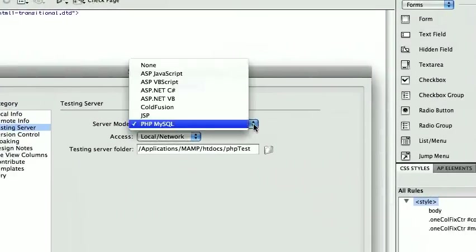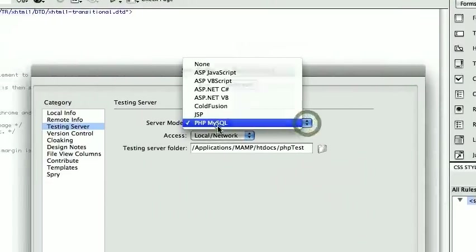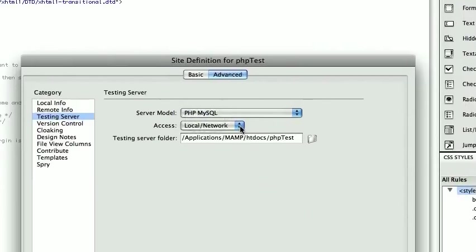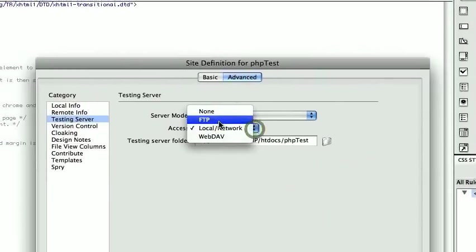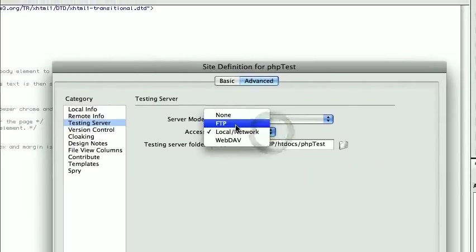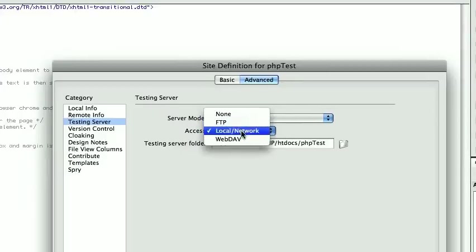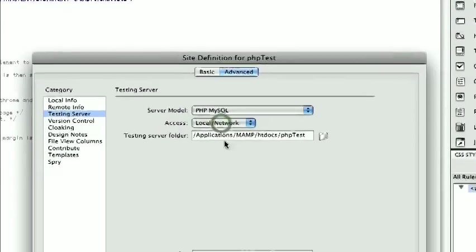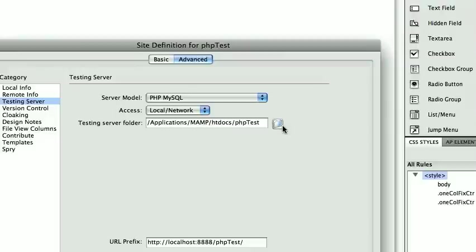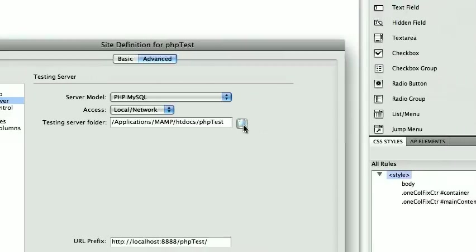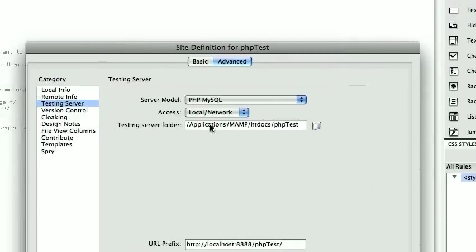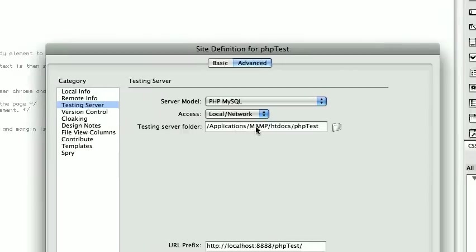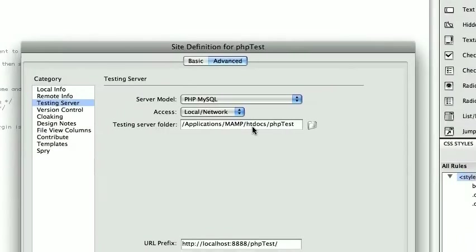Okay, I chose PHP MySQL local network as opposed to FTP, which is what you'd be using if you had it hosted elsewhere. I'm using localhost, and then once again same thing happens here. You literally find the folder by doing what we did before: forward slash applications MAMP